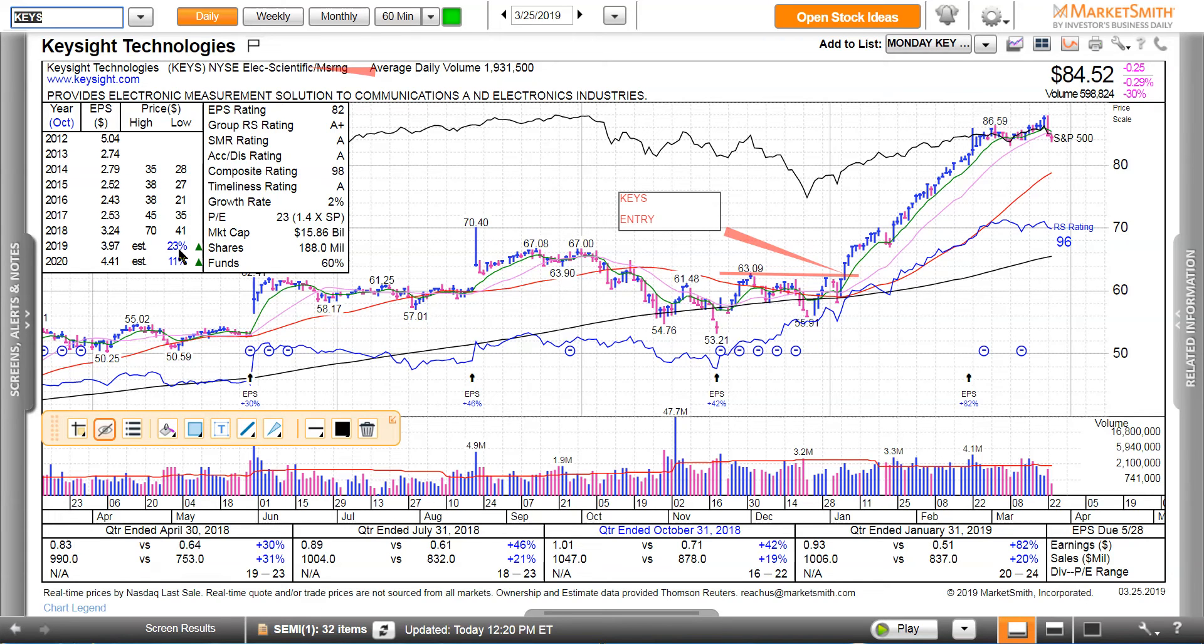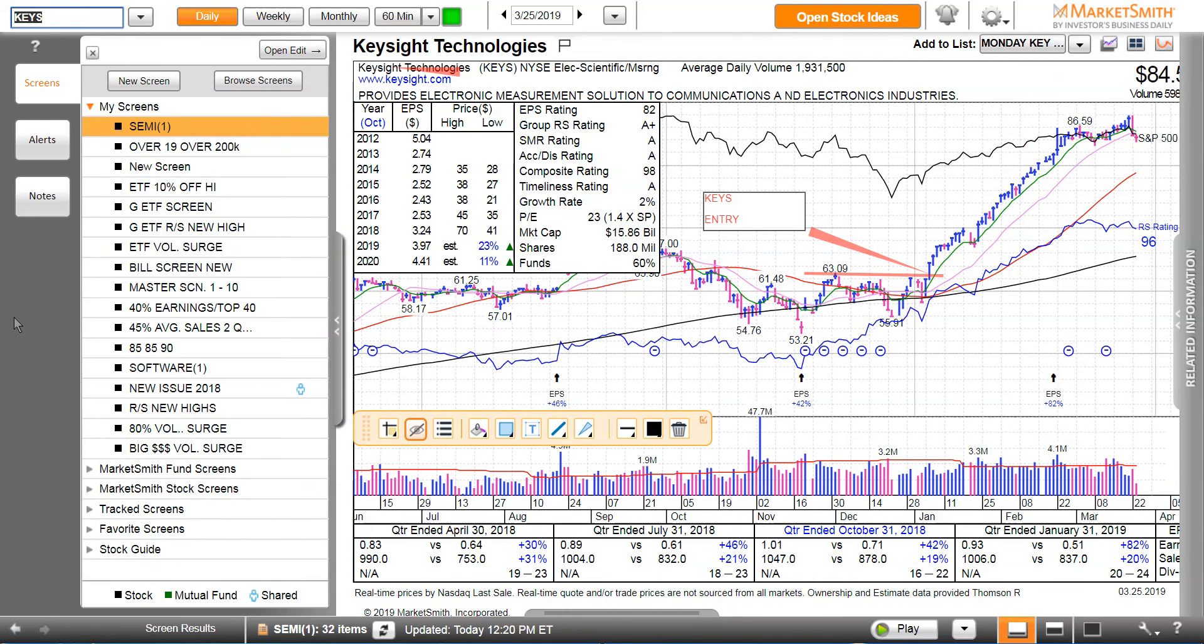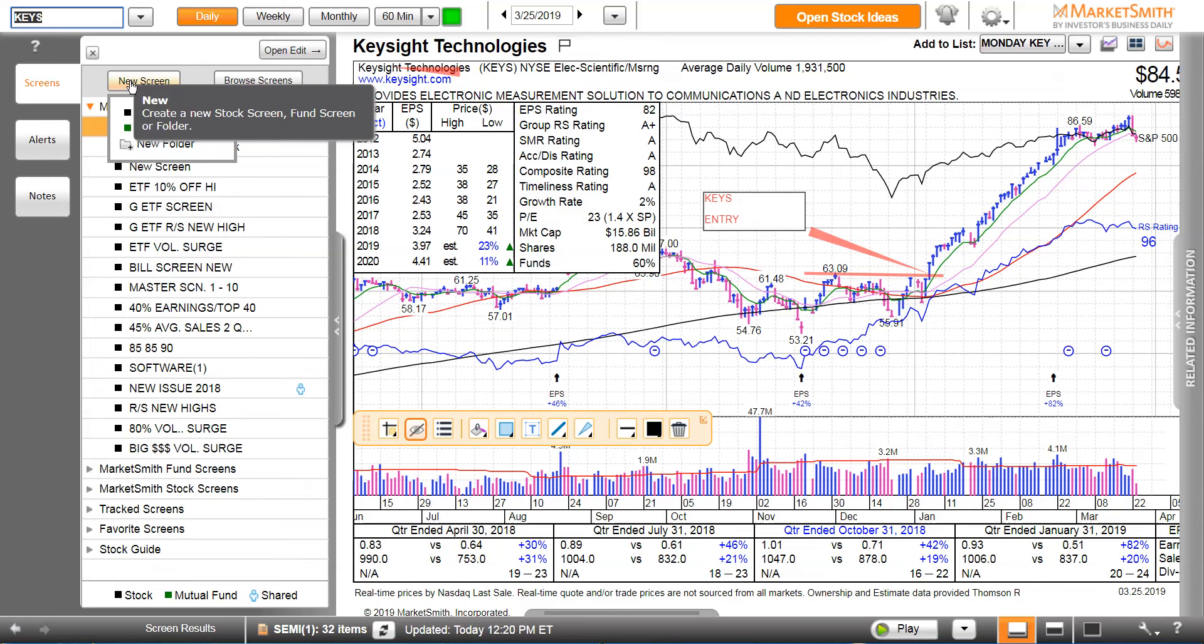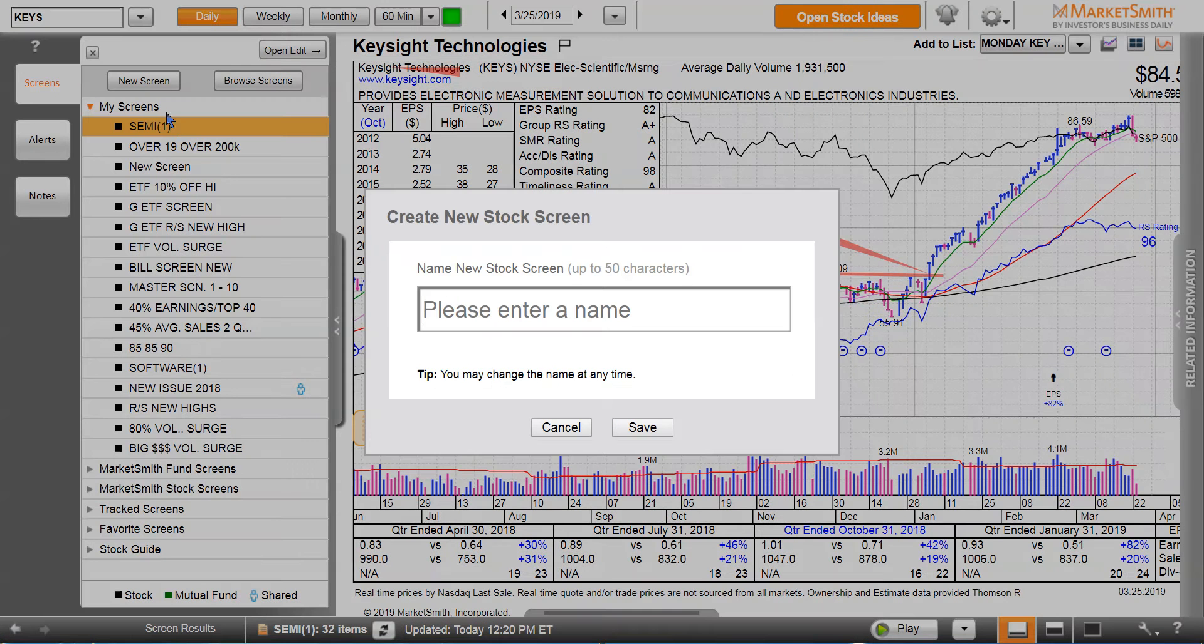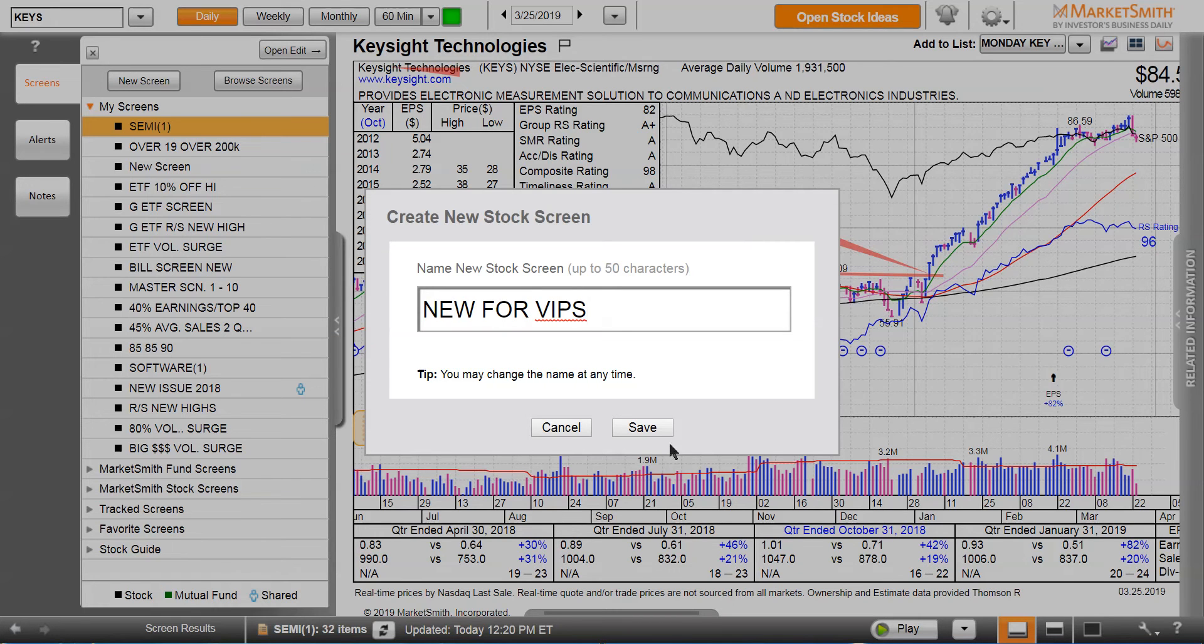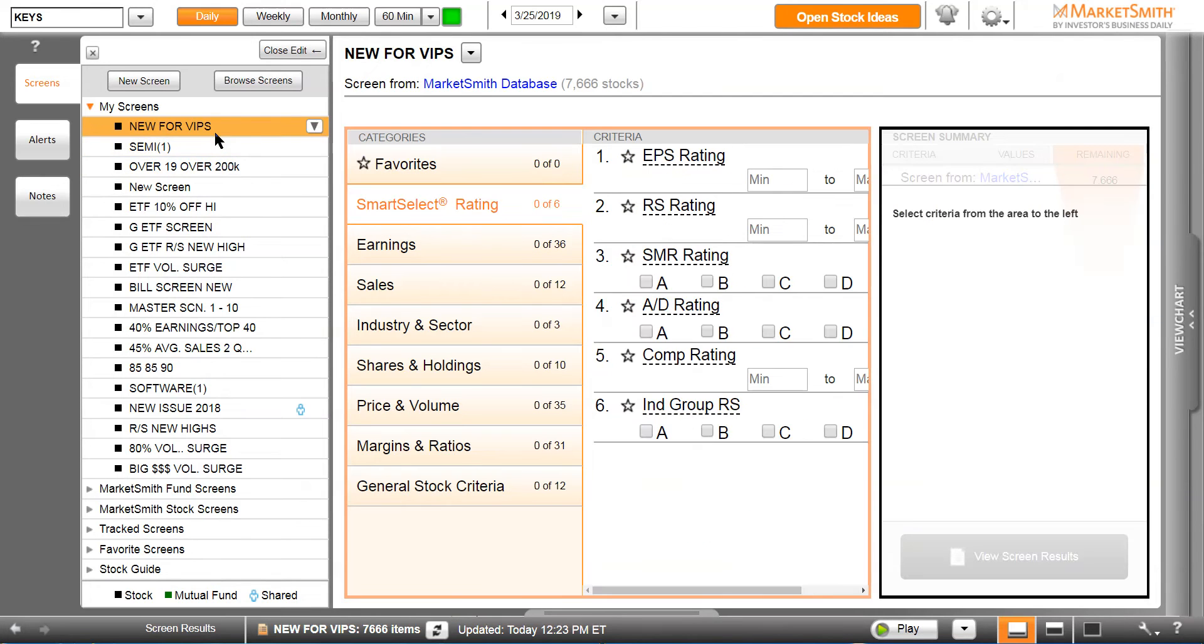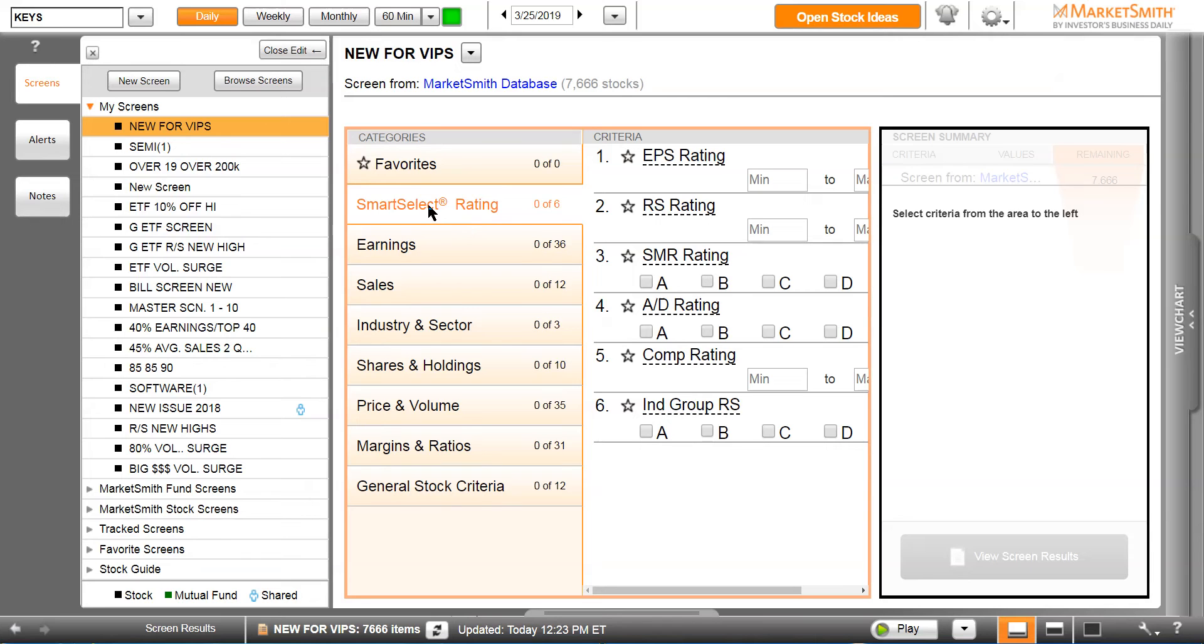Down at the bottom are the earnings and sales numbers, earnings, group earnings estimates. Let's make a screen. We're going to make a new screen, click on new stock screen, and we're going to call this new for VIPs and click save. Here's the screen right here. Now we have pages that we can select to put our criteria in.